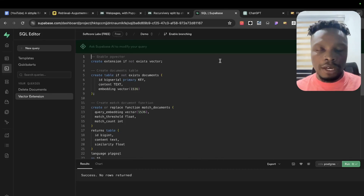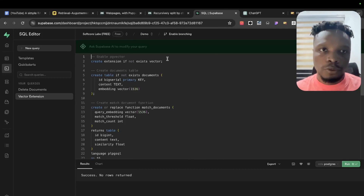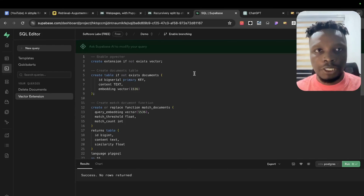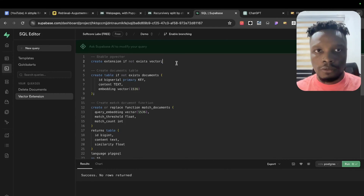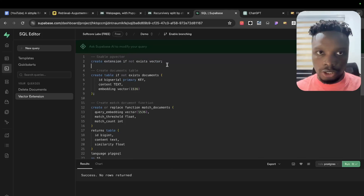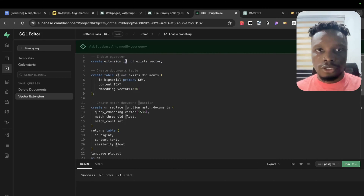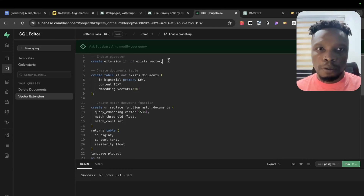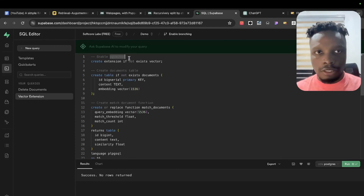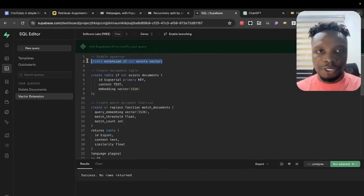Before we implement RAG in our systems, we need to enable pgvector. pgvector is a Postgres extension. If you're using Supabase, all you have to do is run: CREATE EXTENSION IF NOT EXISTS vector. If you're not using Supabase, you'll need to install the pgvector extension separately, but it's available for Postgres databases generally.